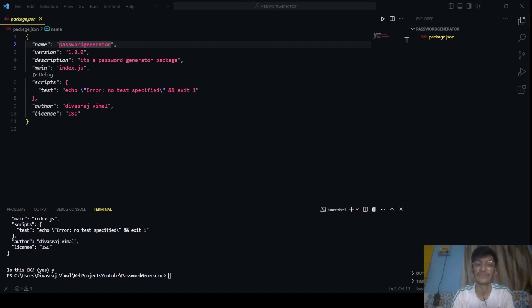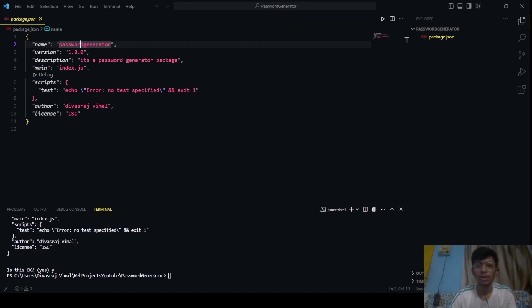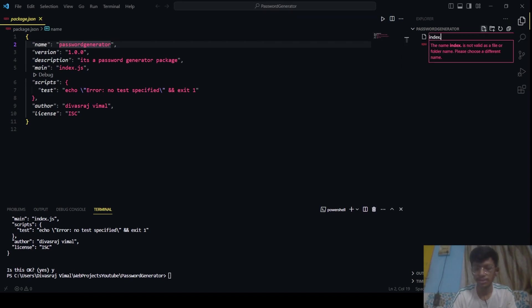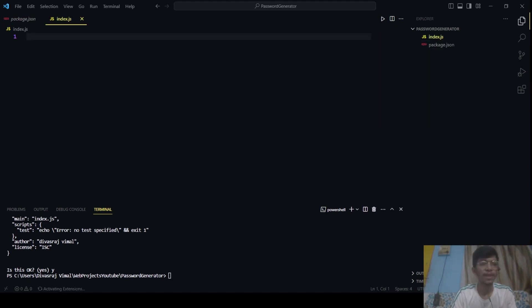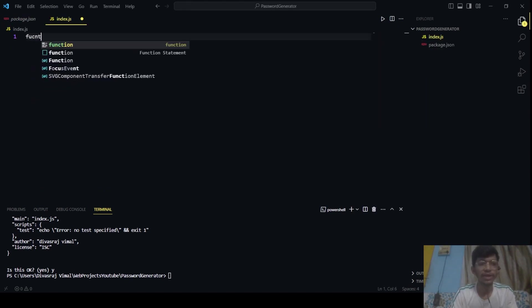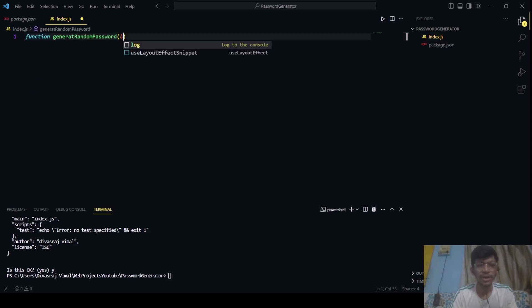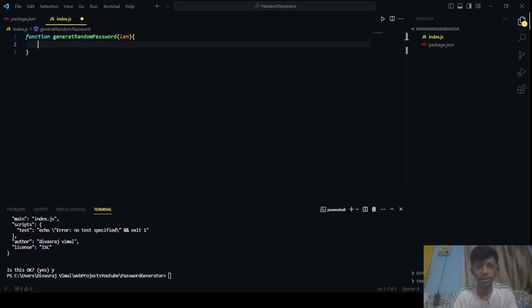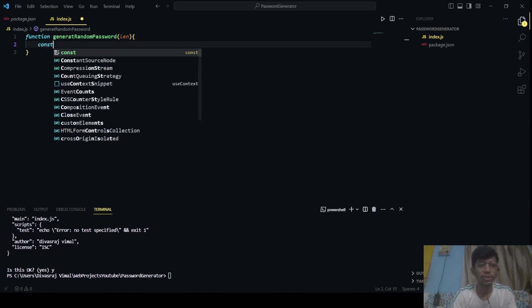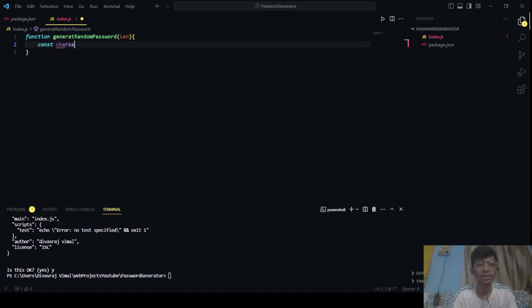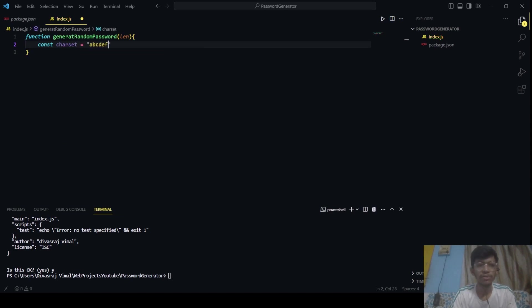So let's create an index.js file here. Index.js. After that, let's create a password generator function. So we will write: function generateRandomPassword. It will take a length as input. And let's have const charSet, which will be equal to abcdef. Okay, from this we will be generating our password.